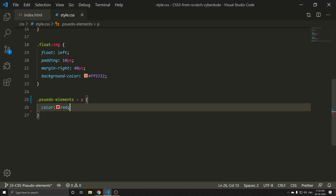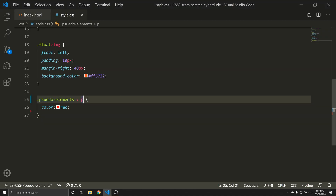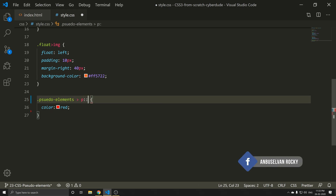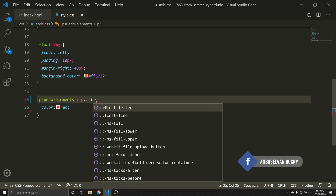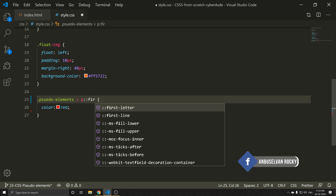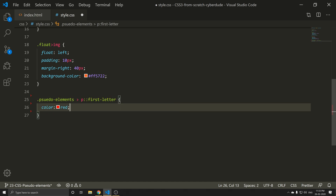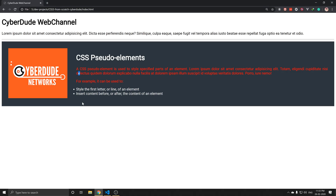I will call the first letter using a double colon — double colon, first letter. So we can see what we have with first letter. Save and refresh.